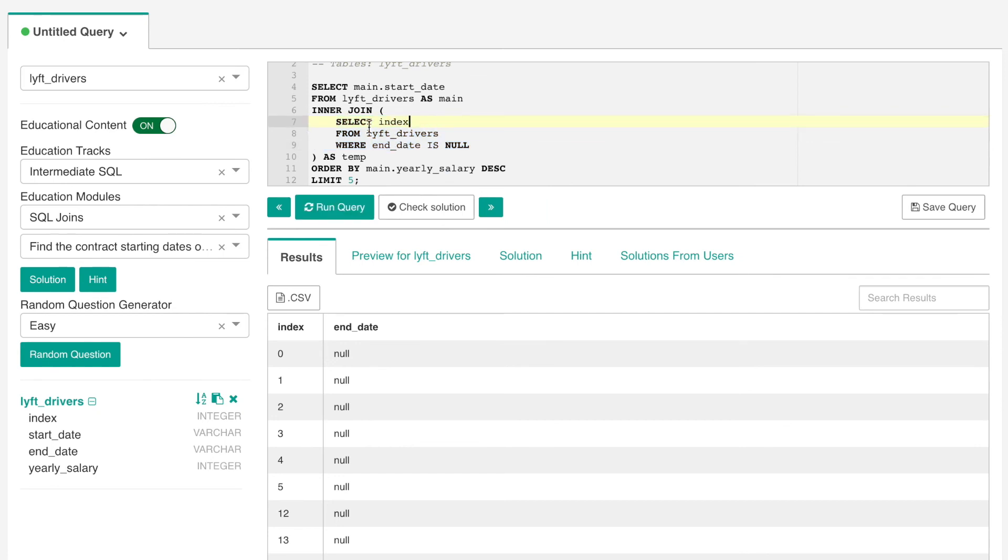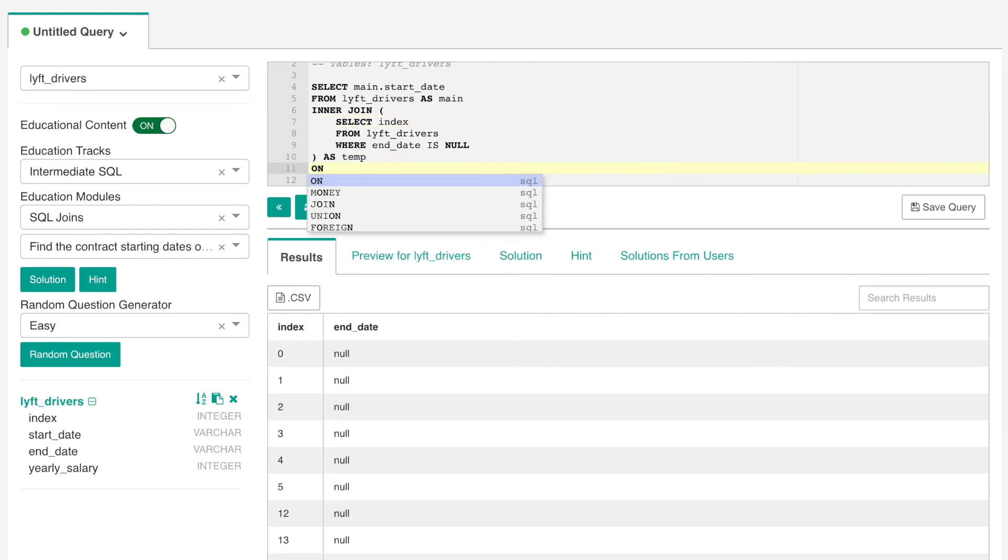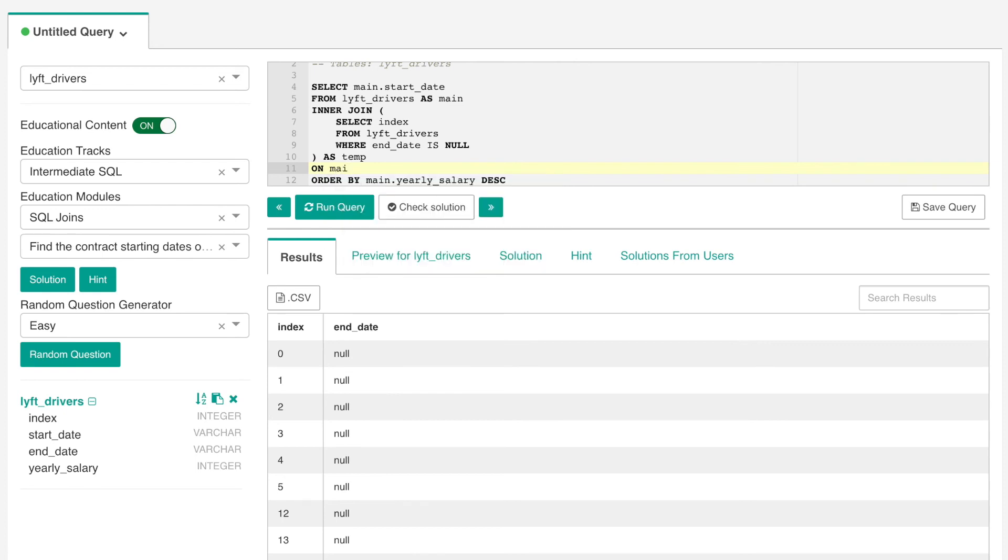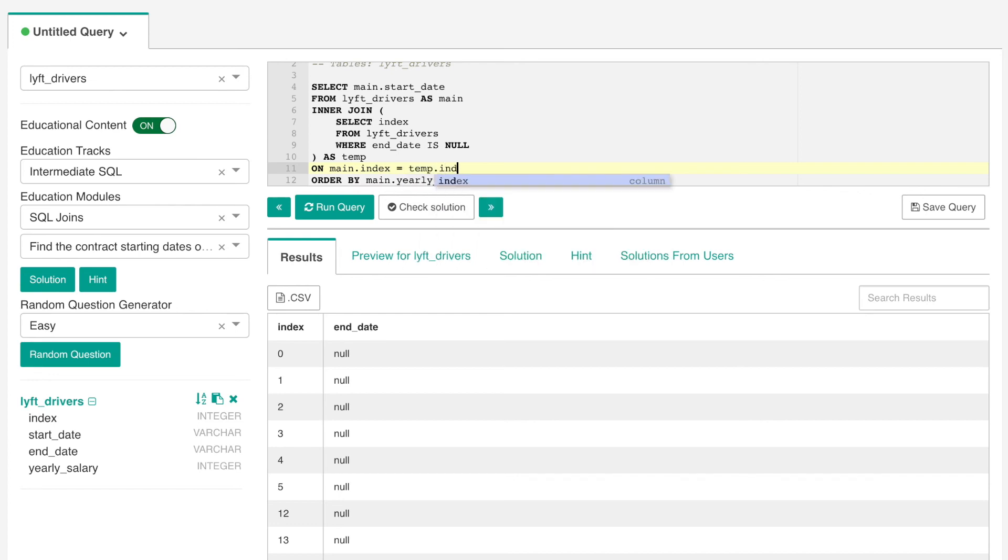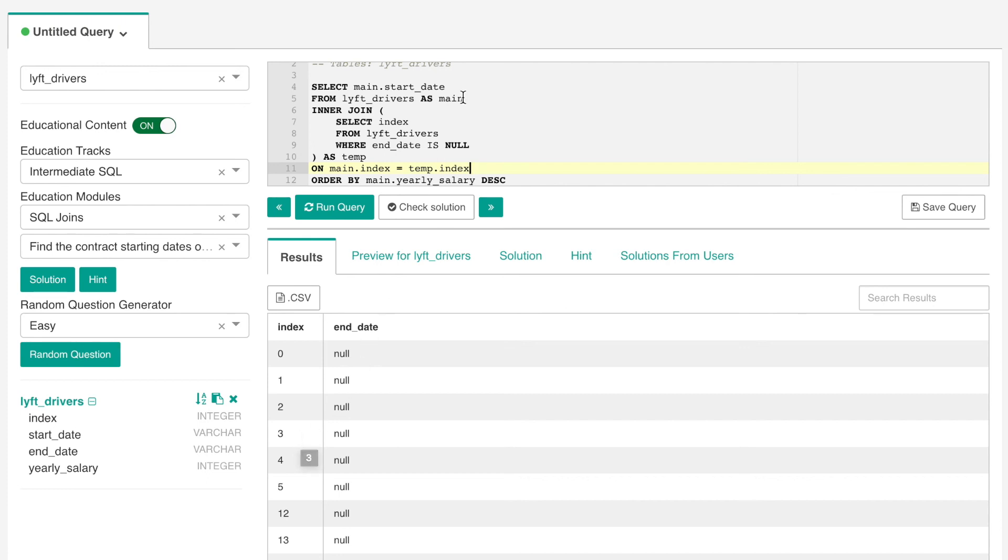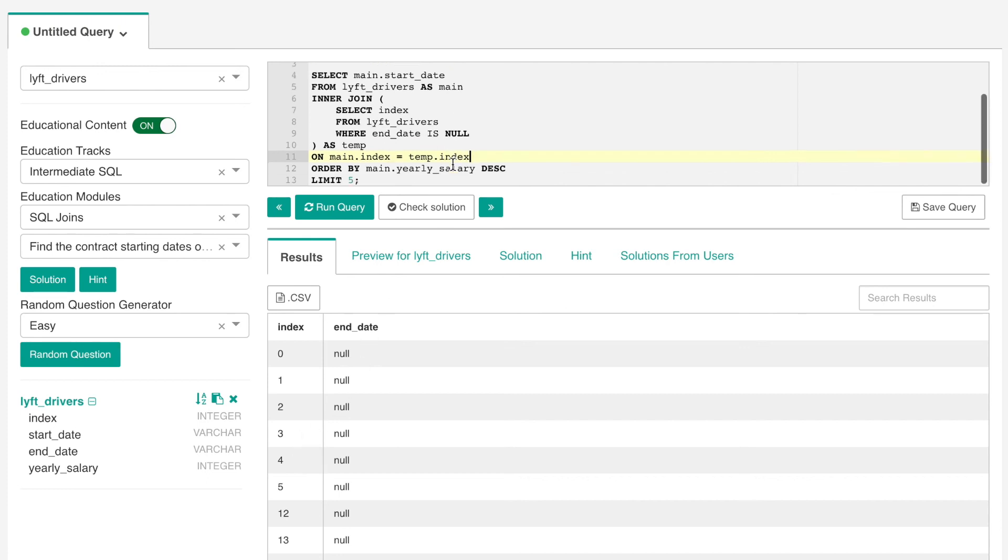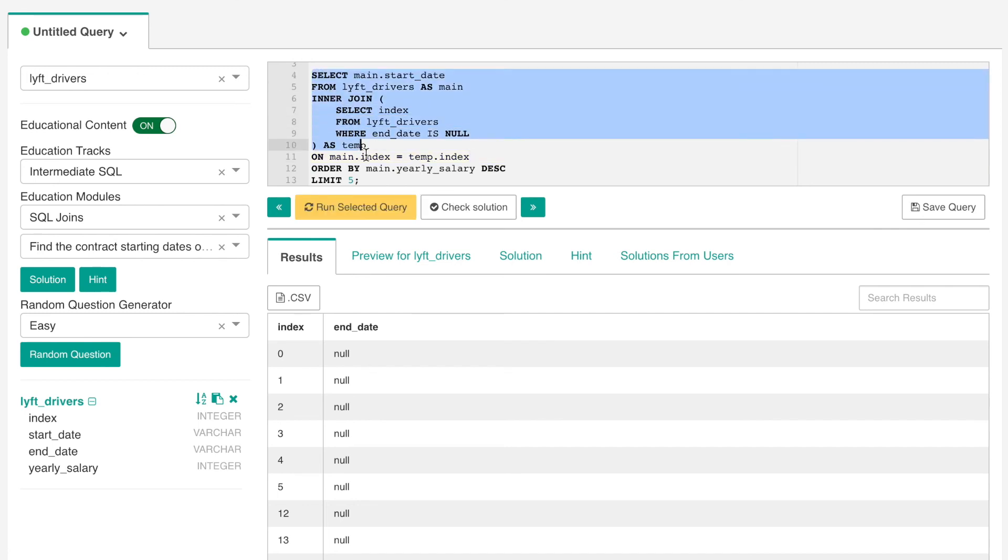So you can see that our results here give us all drivers who still have an active contract, so the end date is all null in all of these rows. So we have our subquery which we've labeled as temp, then we can join on the main dot index should be equal to the temp dot index. So now it's going to search through this index and then search through our main table which is the original lift drivers table, and if it finds that the index match, that we find a common or an intersecting index, then it will join those two. And that is how we're optimizing the time and resources when running this query.